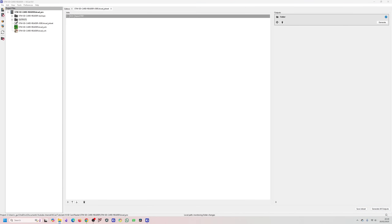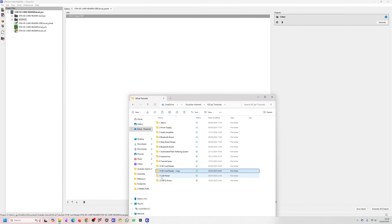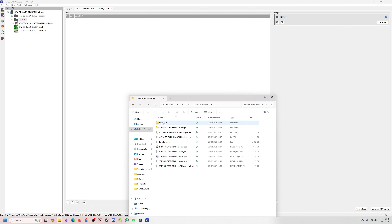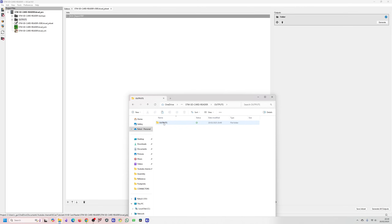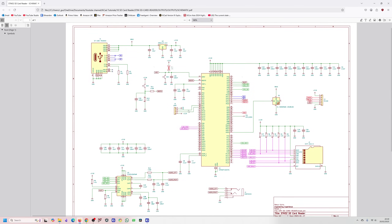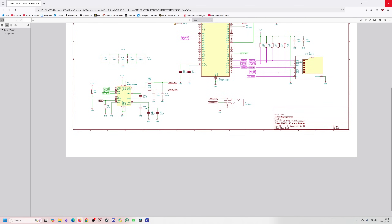I'm going to press Generate All Outputs and see how it did. It created a backup and inside the outputs folder there's another folder called 'outputs' — something to be careful with. You need to add the PDF extension manually, but you can see the schematic has been printed out.